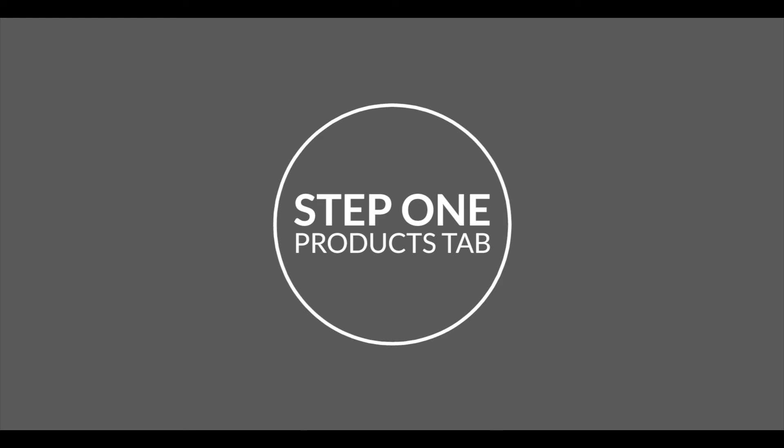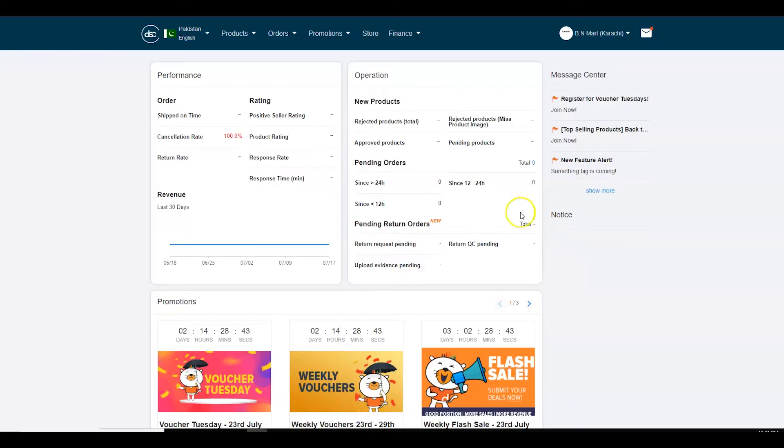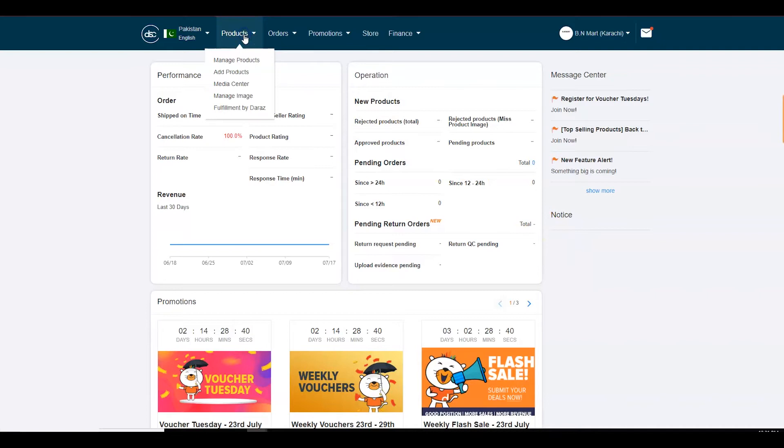Step 1. Products tab. Go to the products tab. Click on add product. You will now arrive on the add product page.